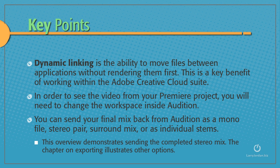You can send your final mix back from Audition as a mono file, a stereo pair, a surround mix, or even individual stems. This overview demonstrates sending the completed stereo mix. The chapter on exporting illustrates other options.